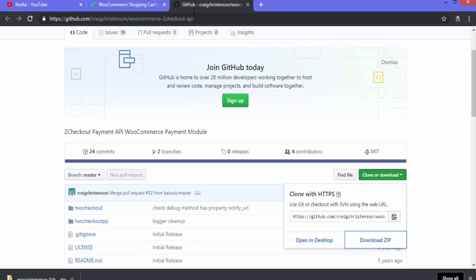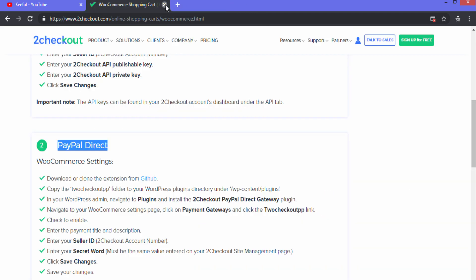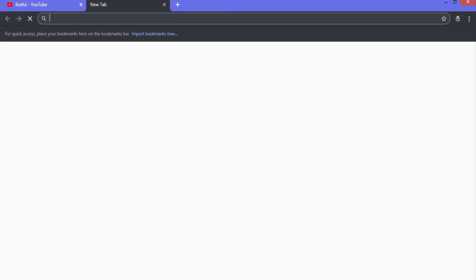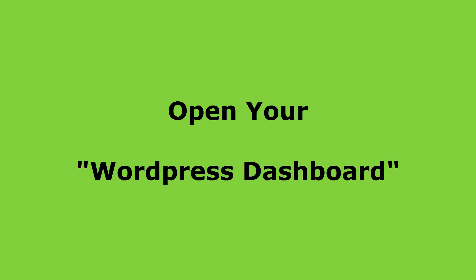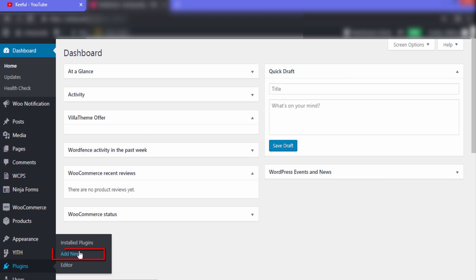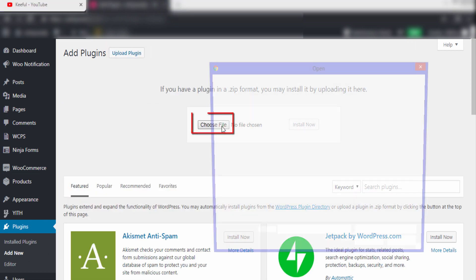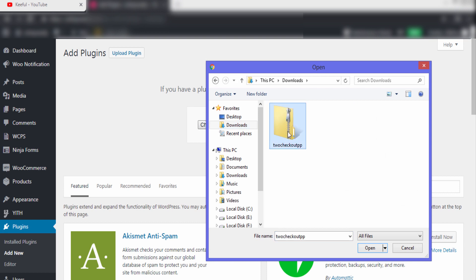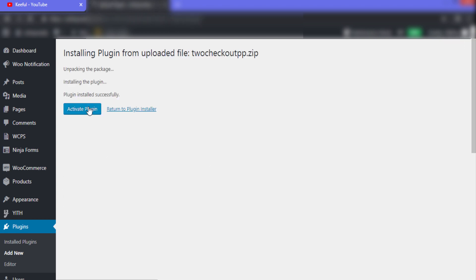We have to upload this plugin to our website. Go to the WordPress dashboard, click on 'Plugins', and then click 'Add New'. Click on 'Upload Plugin', then 'Choose File'. Choose the zip file you just created and click 'Open'. After that click 'Install Now', then click 'Activate Plugin'.